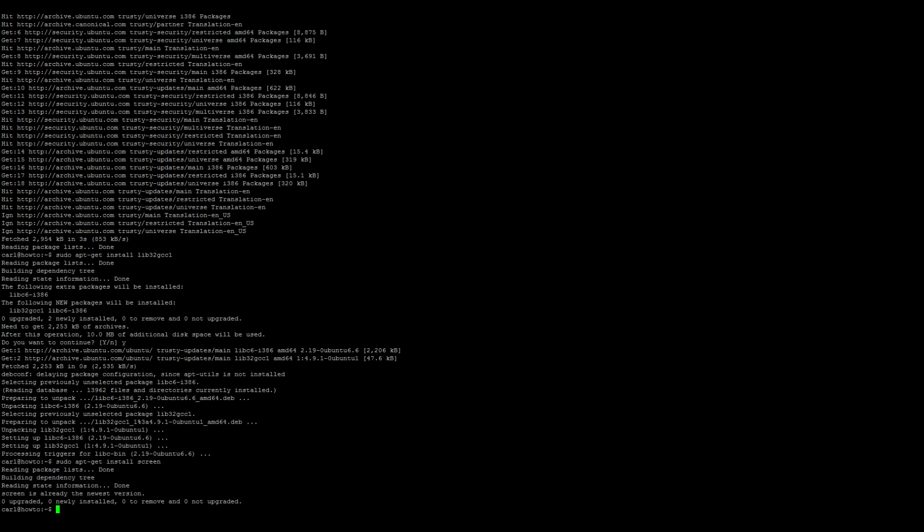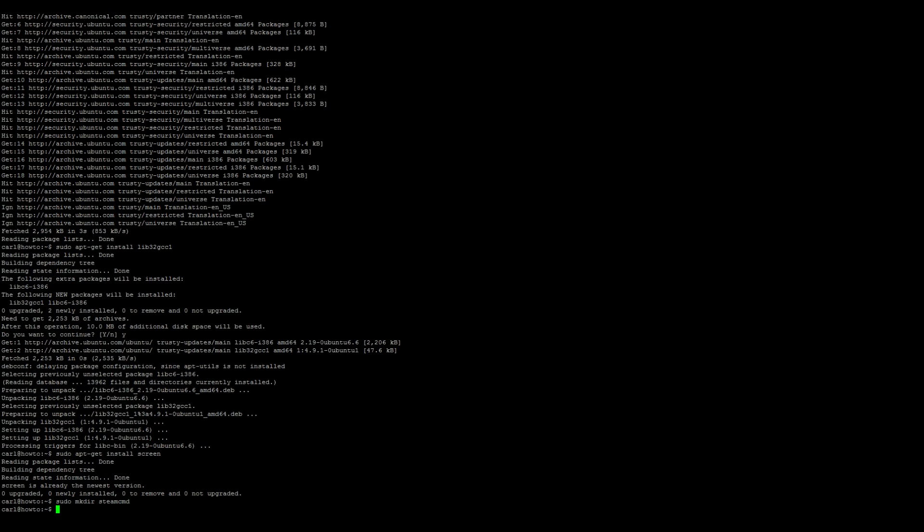So let's go ahead and start getting the SteamCMD installation going. We need to make a new directory called steamcmd, so sudo mkdir steamcmd.